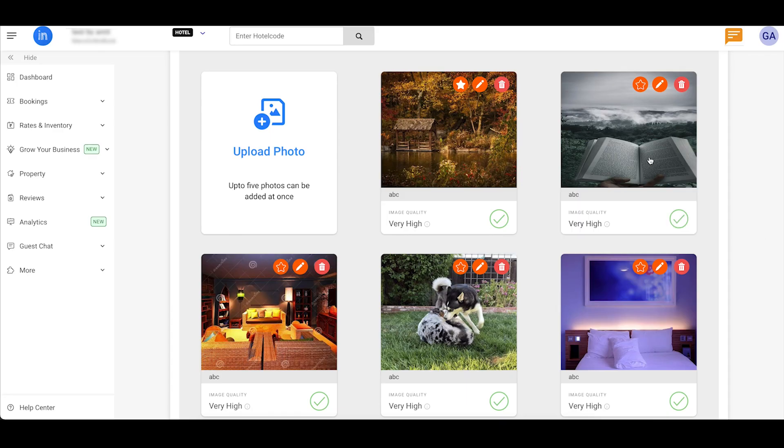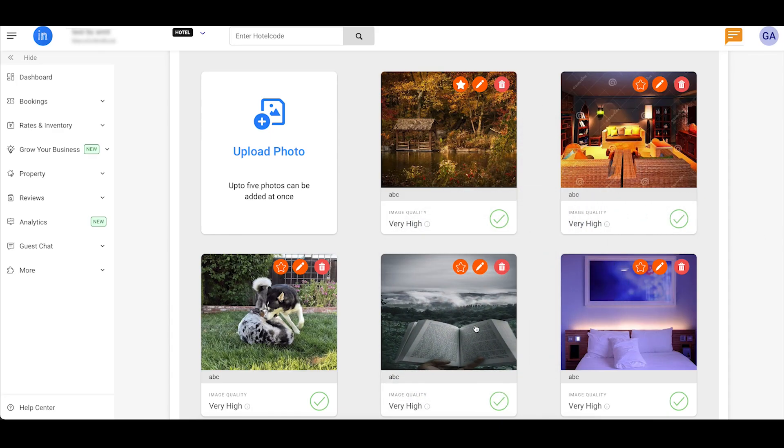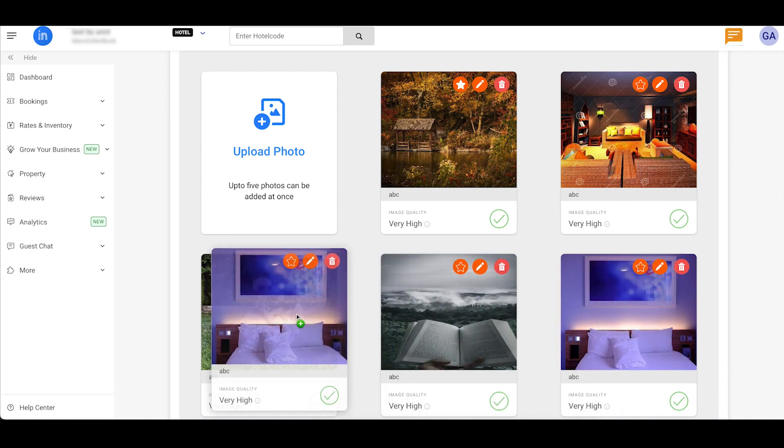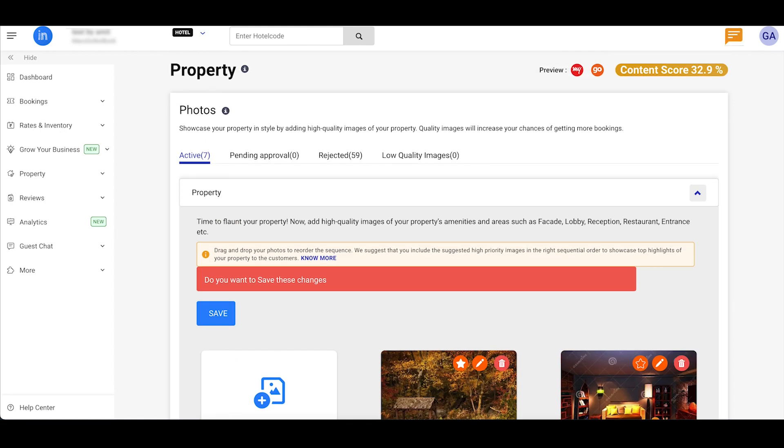Keep your photo gallery fresh and engaging by easily rearranging photos with a simple drag-and-drop. And once you are satisfied with your edits, hit that Save button.